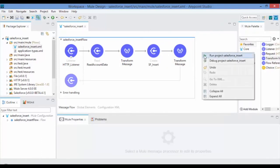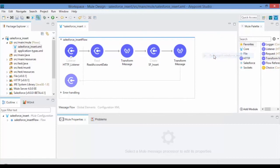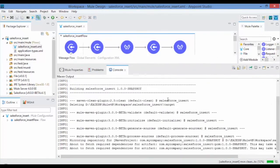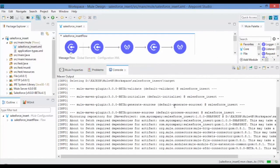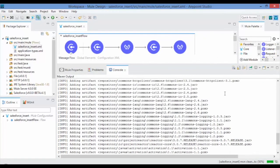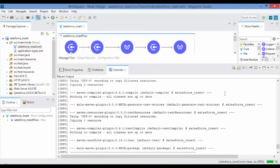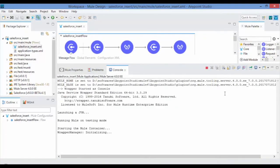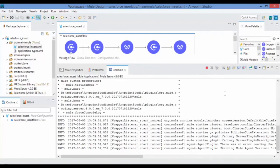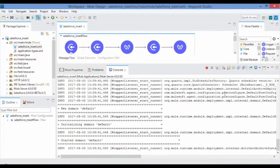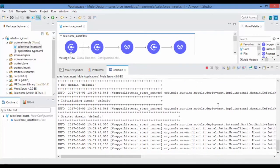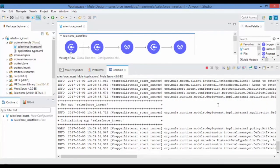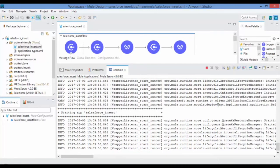Right click on Design Canvas and click on Run as Mule Application. By default Mule 4 downloads the required artifacts from Maven Repository. If your application is free from errors then you can see the application gets deployed message in the console.